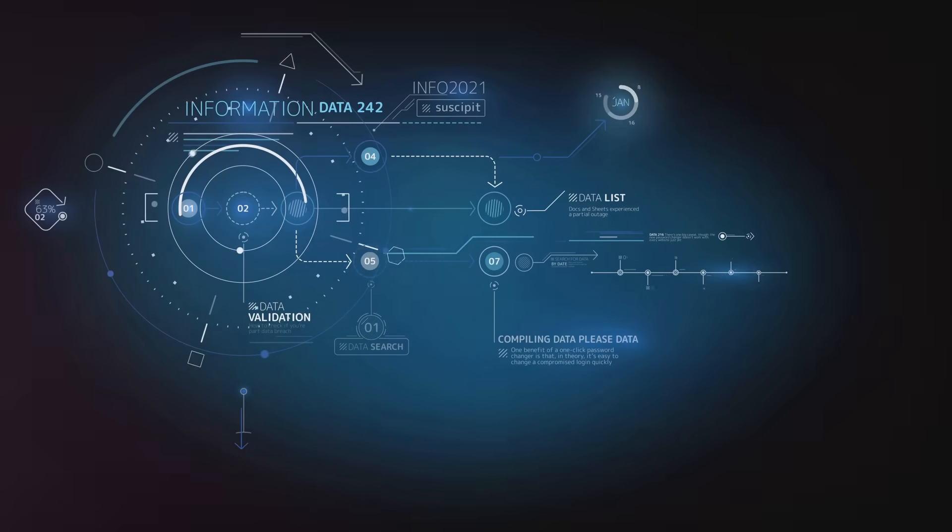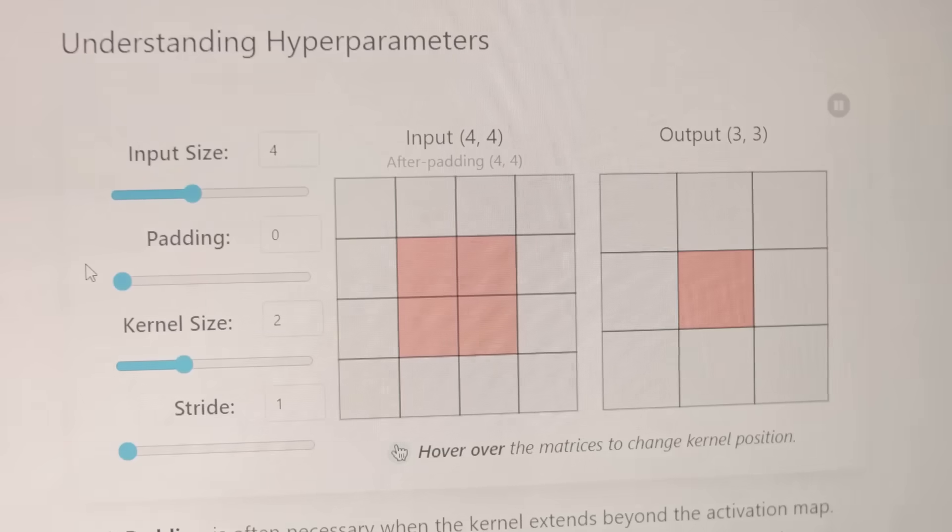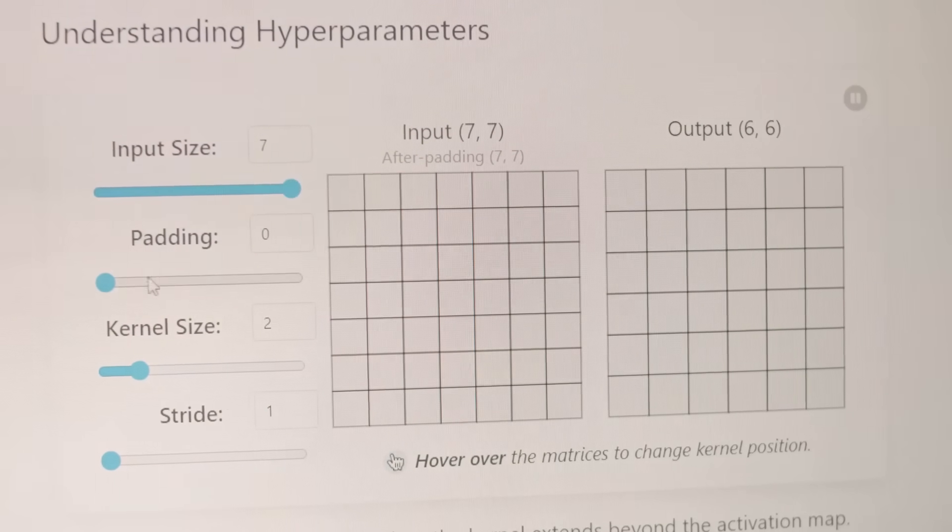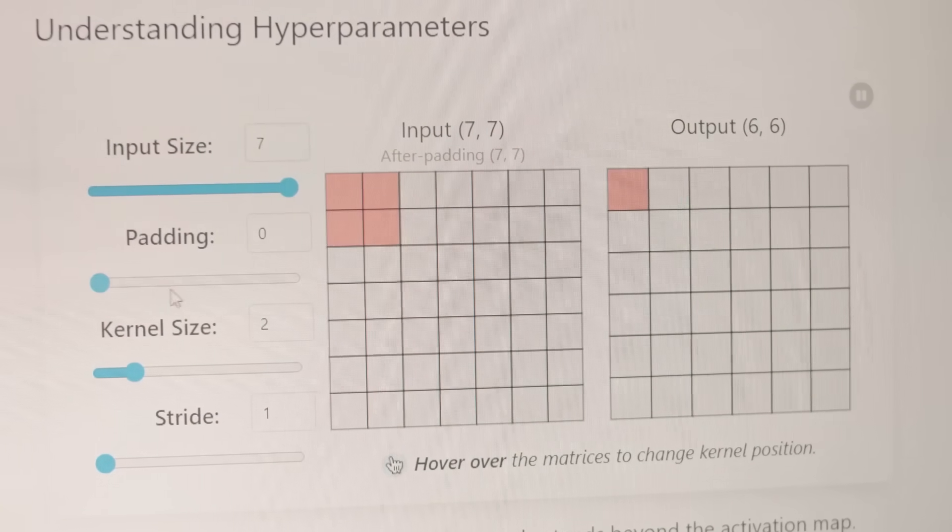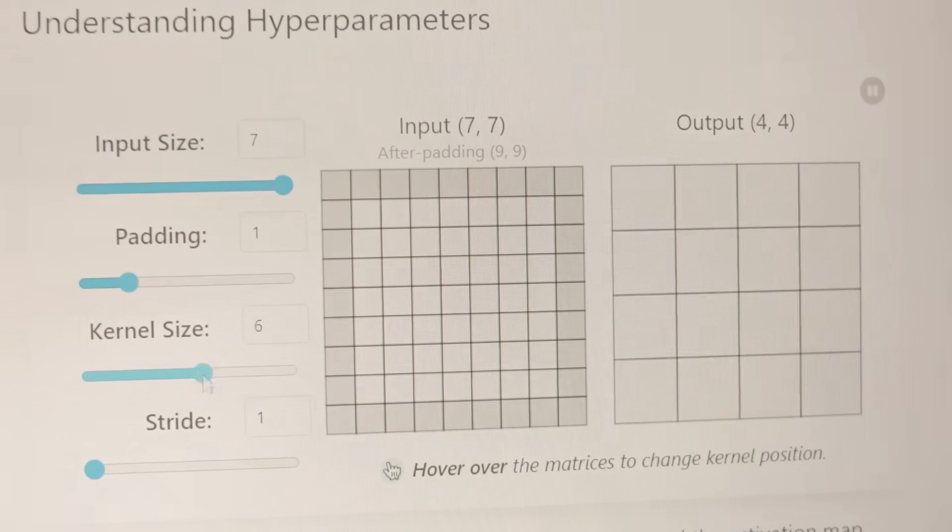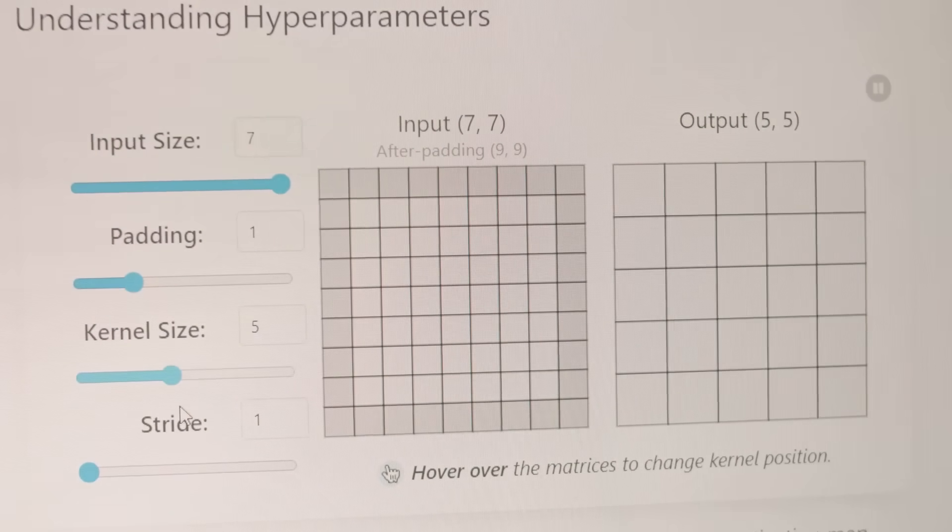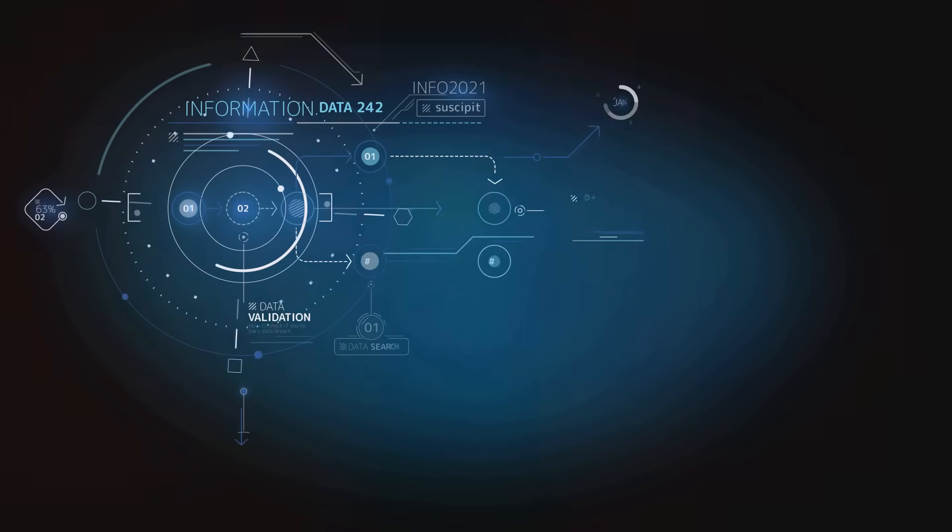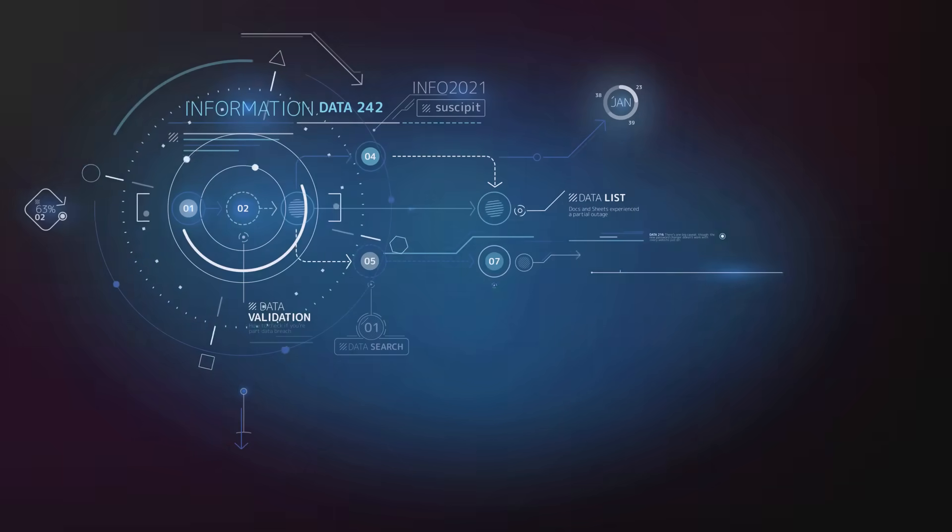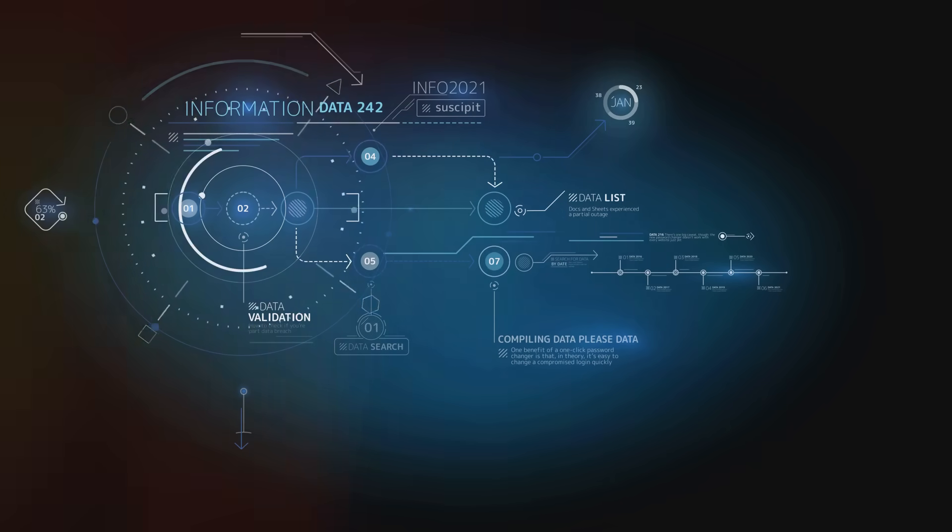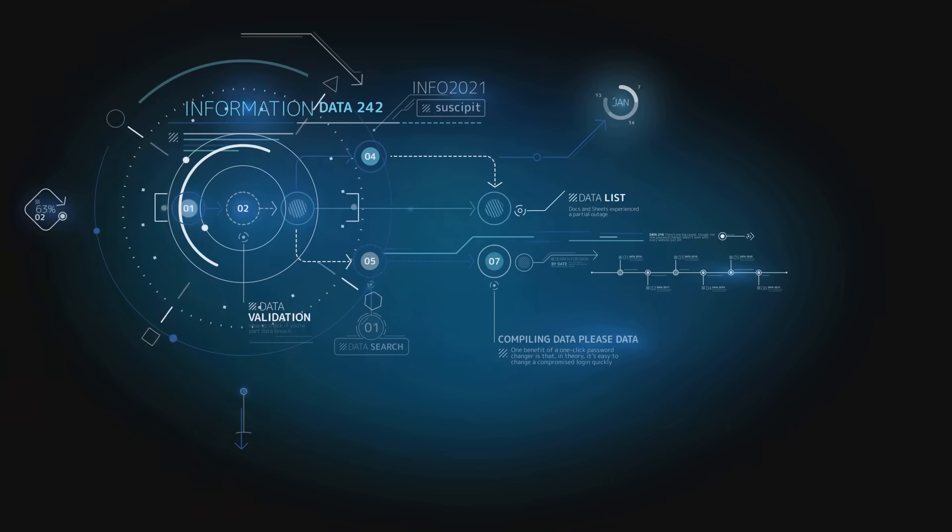Next up, mistake twenty-three: Inadequate experimentation. It's tempting to settle on the first model that delivers decent results. However, exploring a variety of models and algorithms can lead to better performance and more robust insights. So, don't be afraid to experiment.